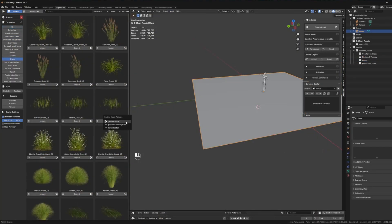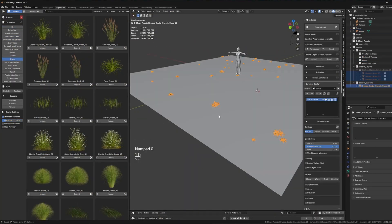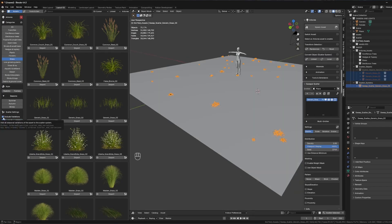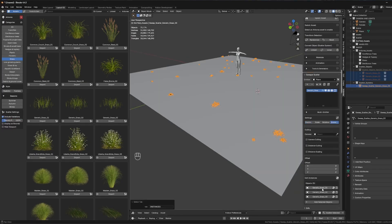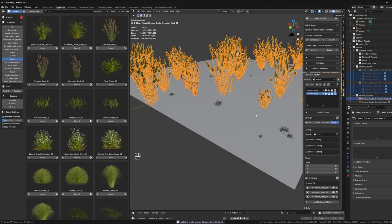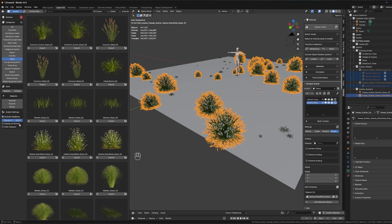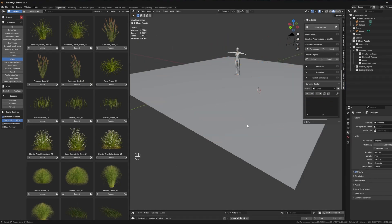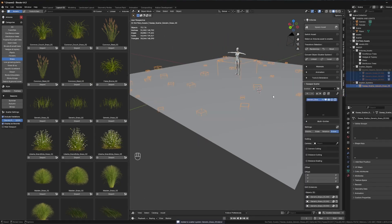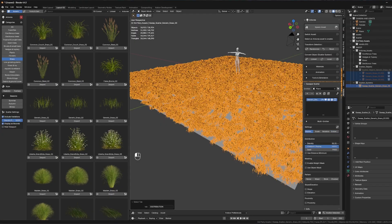And I think a standout feature is scattering directly from the browser, enabling you to populate scenes on the fly without setting up geometry nodes or particle systems manually. Overall, it is fast, intuitive, and really integrated into Blender's workflow.